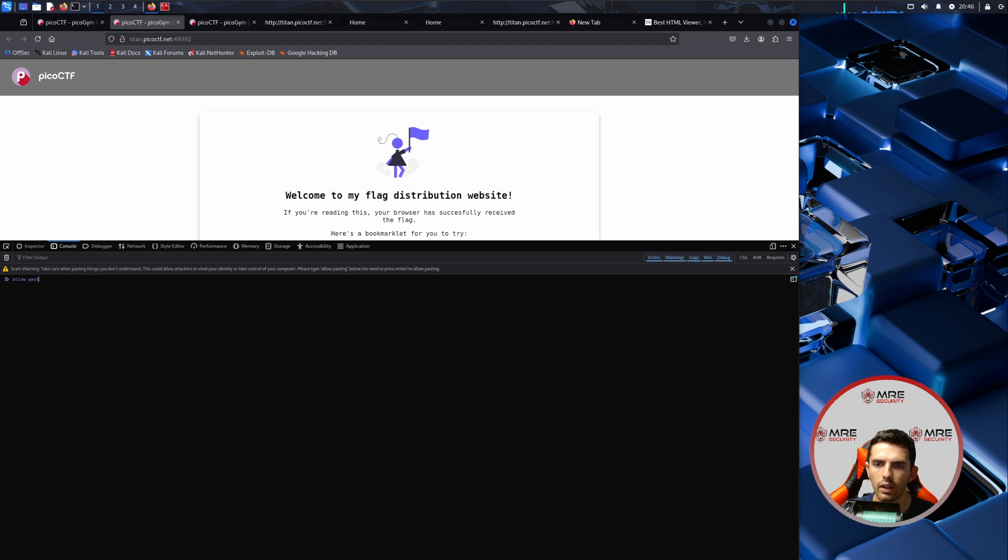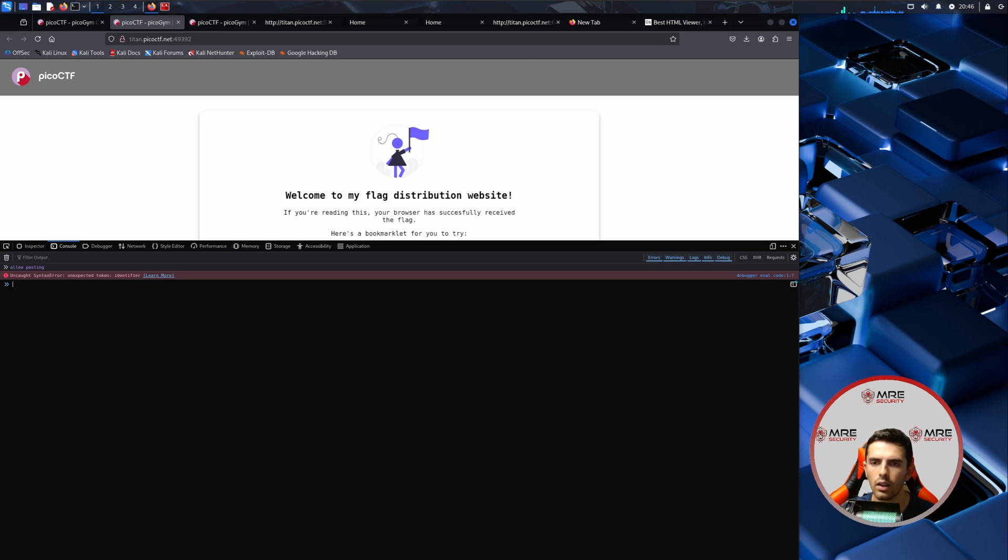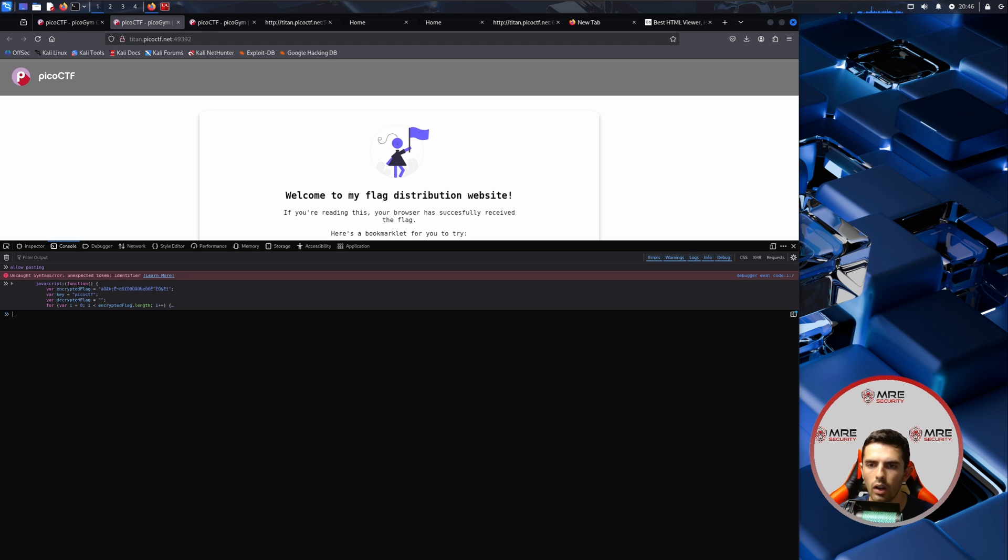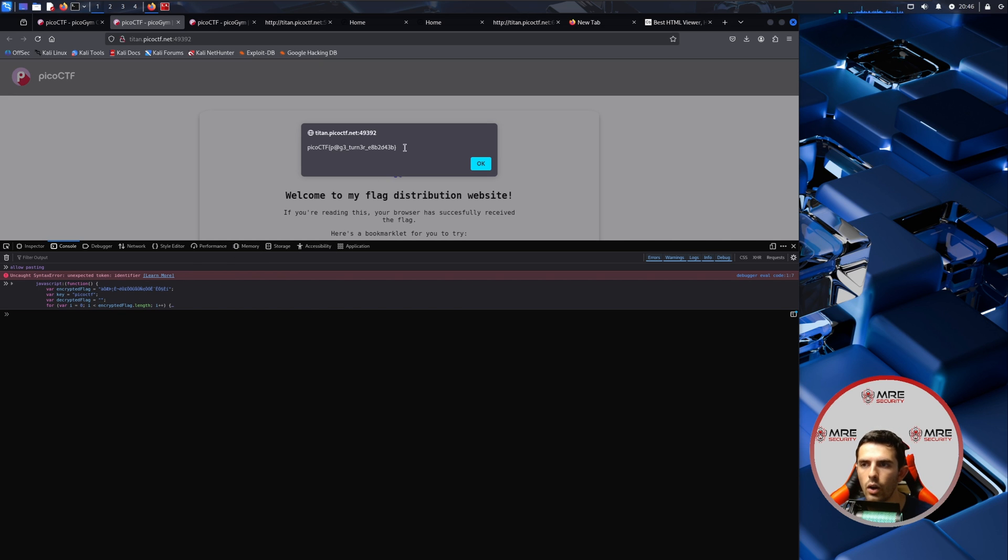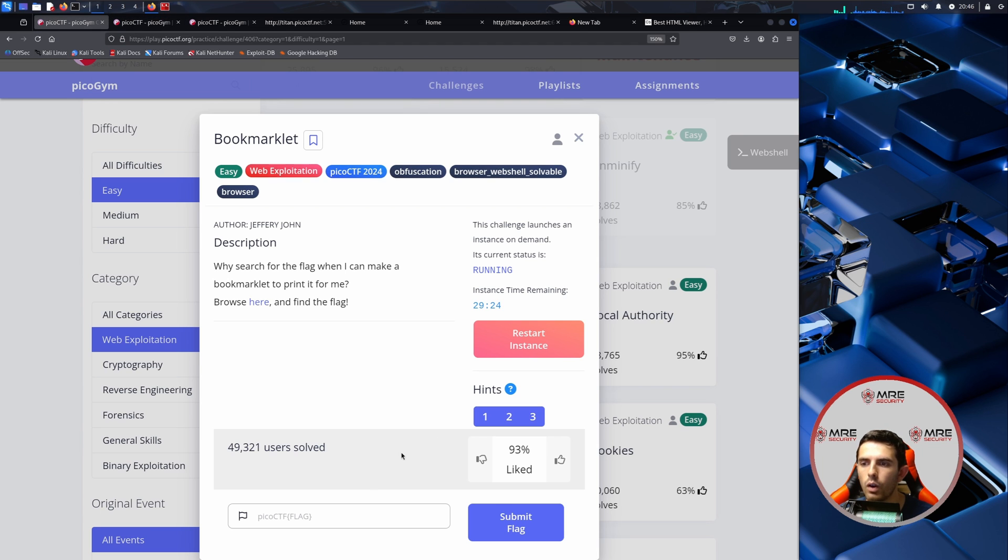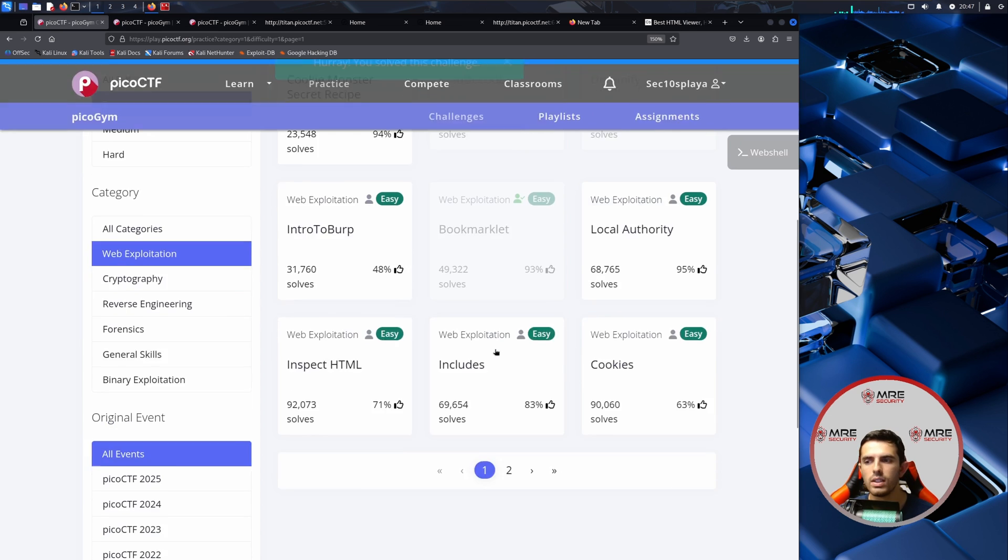We could just go to inspect, maybe console, and then we could do allow pasting. So type in allow pasting into the terminal and then we could just paste that code in for the JavaScript to decode, and then we do retrieve the flag. So we'll copy this on over and we'll paste it into PicoCTF.